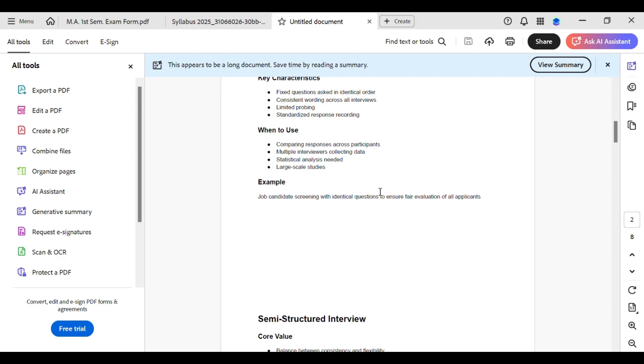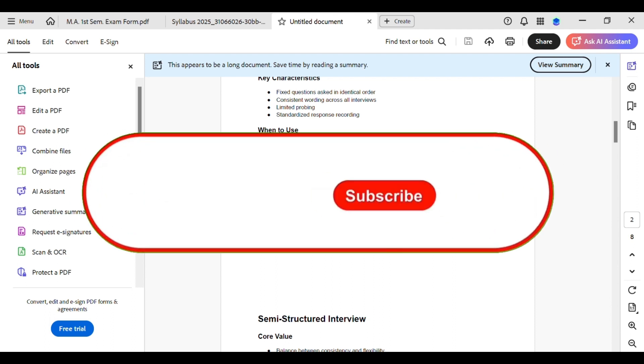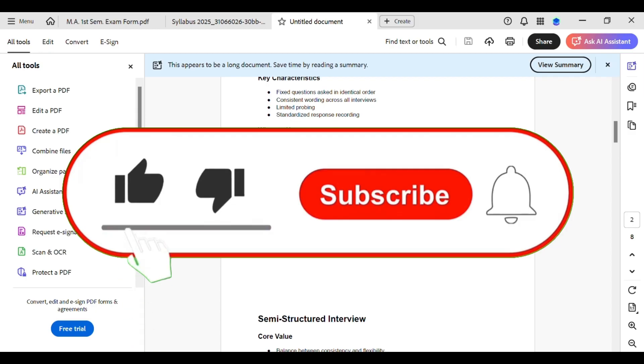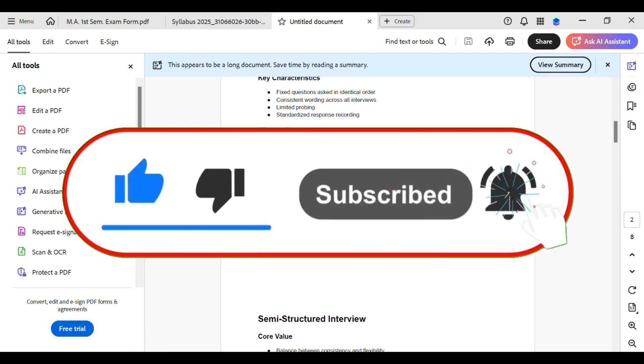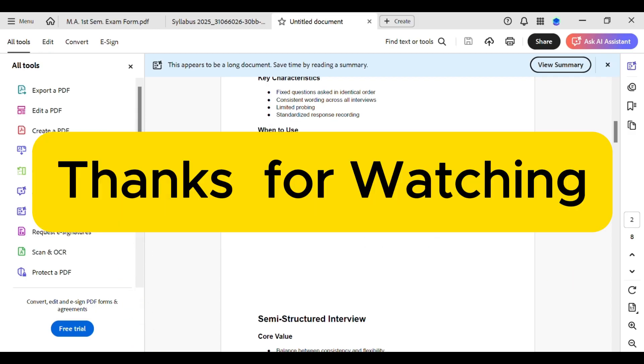Give it a try on your PDF and say goodbye to those pesky blank spaces. Let me know in the comments if this worked for you or not. And lastly, if this video made your day a little bit easier, don't forget to like and subscribe for more amazing tips. Thanks for watching and see you in the next video.